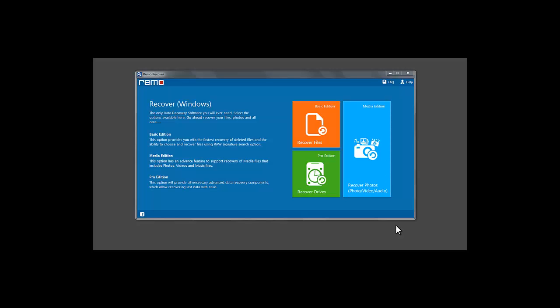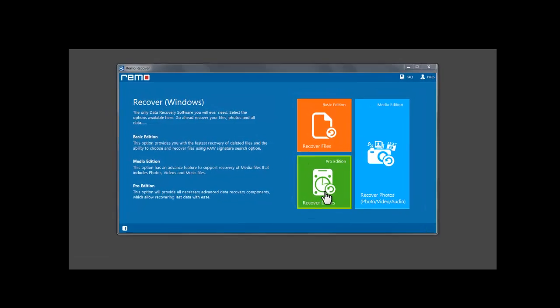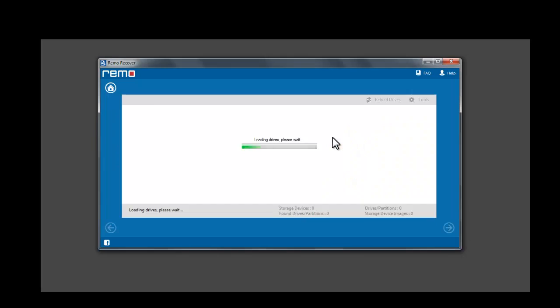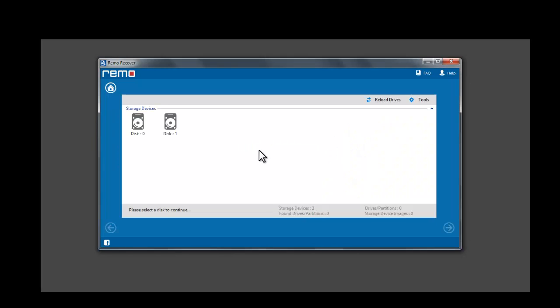Launch the software and click on Recover Drives Pro Edition. Now click on Partition Recovery. Select the drive on which the partition was lost or corrupted and click Next.